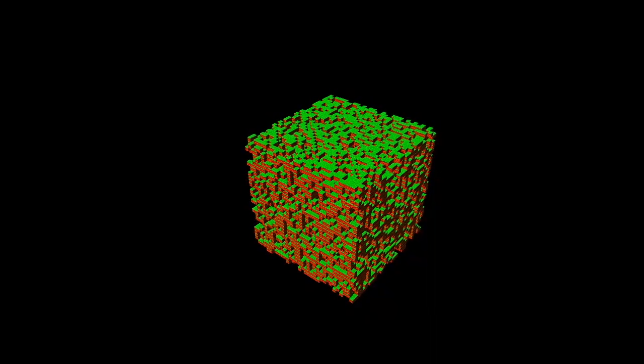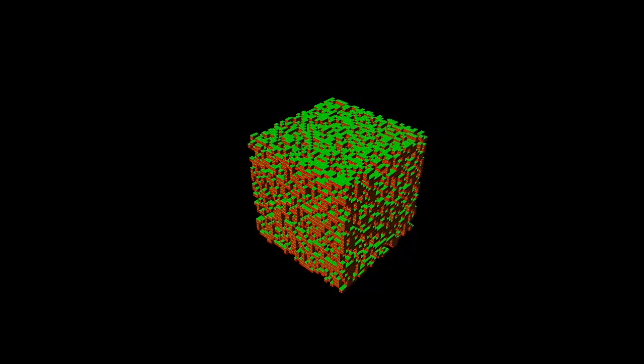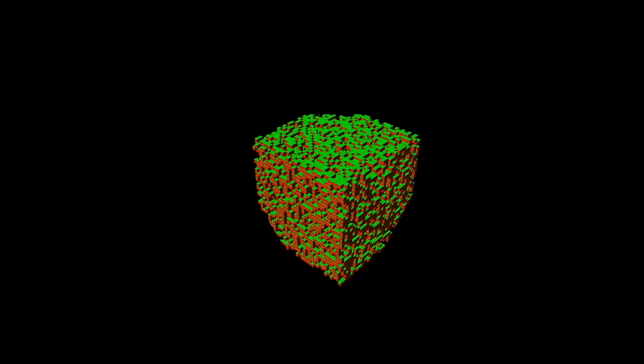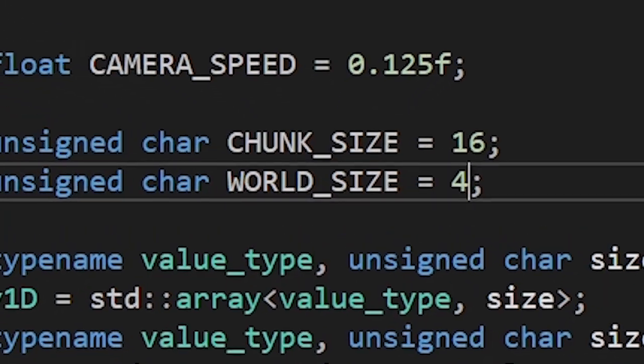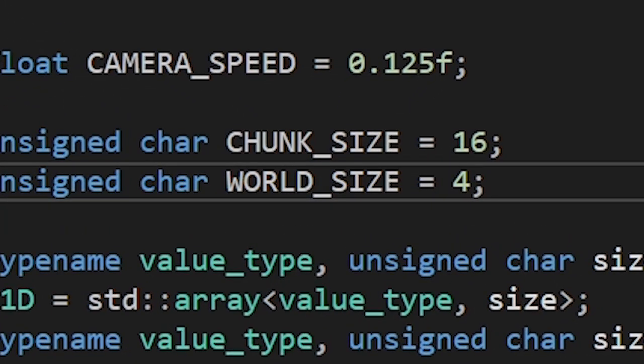By the way, if you go far enough, we'll start seeing the limits of our projection matrix. Let me increase the world size for you. Now you can see it more clearly.